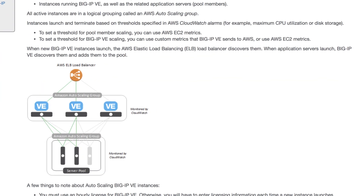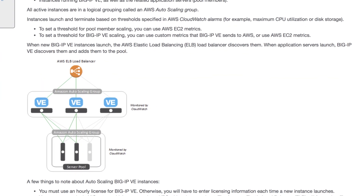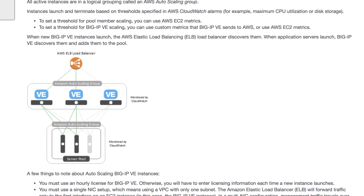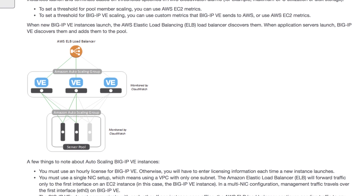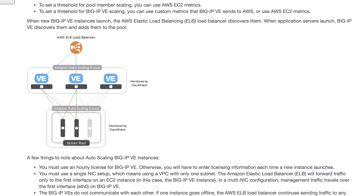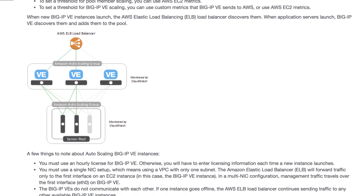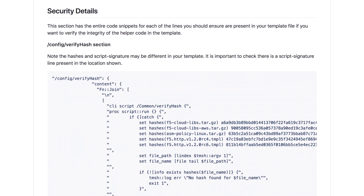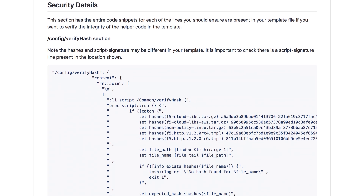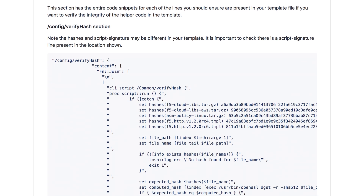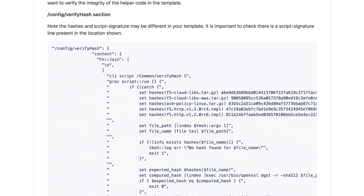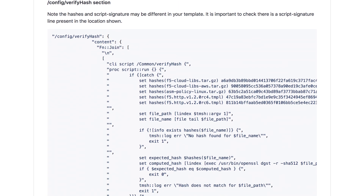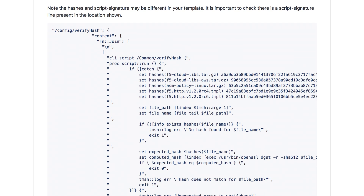It also defines how these resources interact with one another to form a completely autonomous solution that deploys additional BIG-IP VEs when needed while retracting any surplus VEs. This complex setup would take days for our cloud architects to configure manually, but with the F5 template, we got this solution working in an AWS Virtual Private Cloud in under an hour.